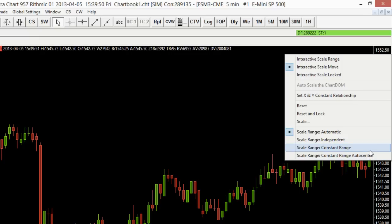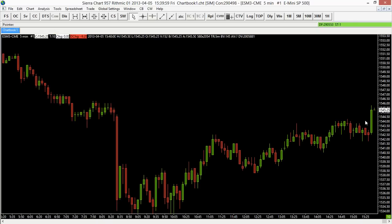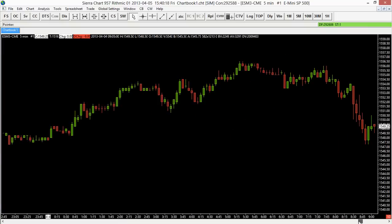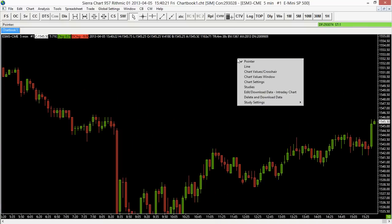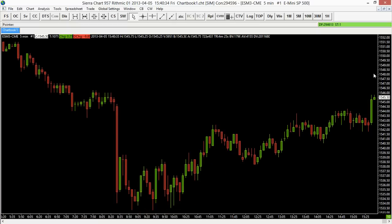The next two options are Scale Range Constant Range. What this does is take the last bar, calculate its average price, and maintain a constant range around that average price. As you scroll through the chart you can see it's using the average price of the last bar as a constant range reference. The second variant of this option is Auto Center, which is essentially the same thing with the addition of the auto-center feature. I'll switch that back to Scale Range Automatic.